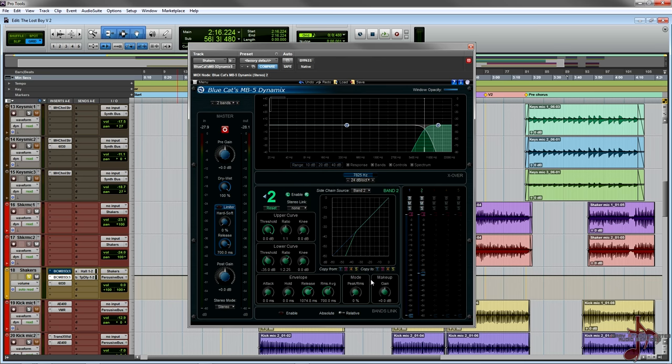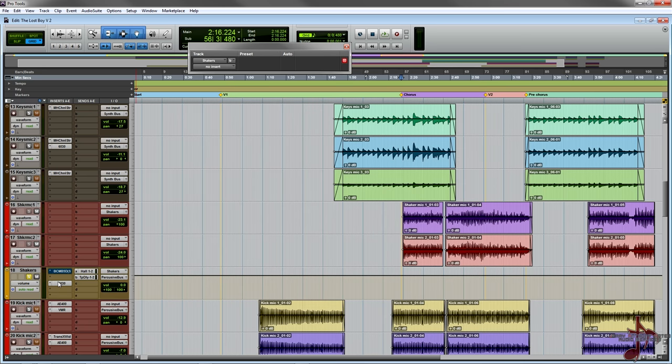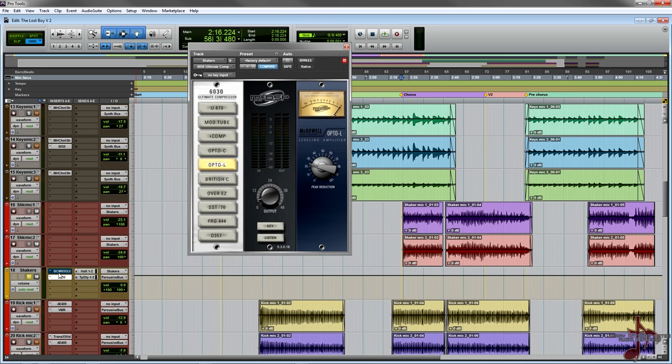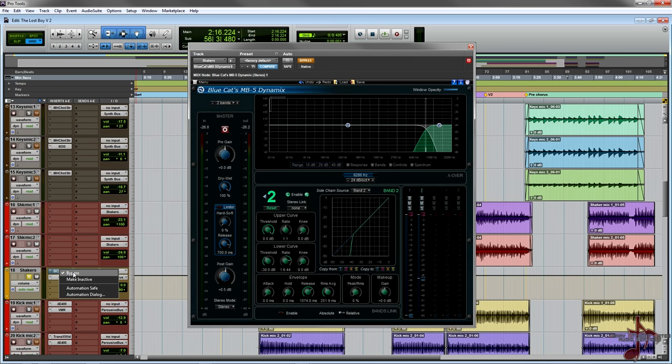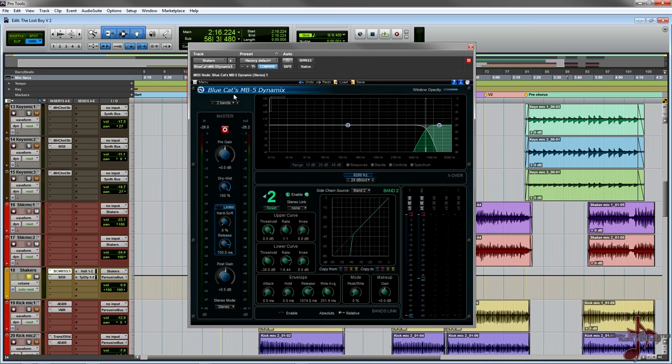I just thought it'd be really cool and easy to show you guys how you can make some really creative effects using this plugin. I love this plugin to be honest, it's one of my favorite multiband compressors. I use this thing all the time. It's a great de-esser to be honest, and the fact that you have so much control over the octave slopes is really cool.